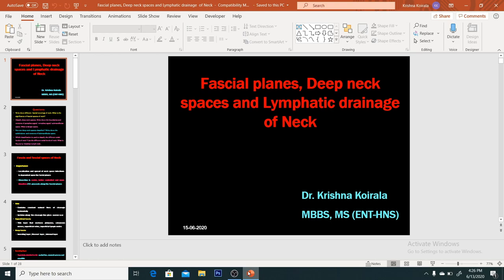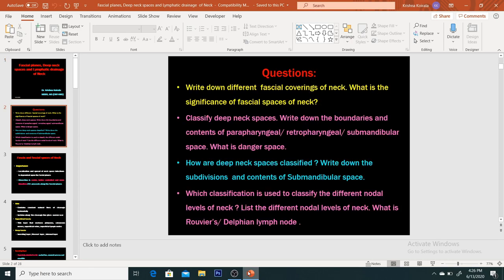Today we shall be discussing facial planes, deep neck space, and lymphatic drainage of the neck. There are different questions we can solve from this class. Write down different fascial coverings of the neck. What is the significance of fascial spaces of the neck? Classify deep neck spaces. Write down the boundaries and contents of parapharyngeal, retropharyngeal, or submandibular spaces. What is the dangerous space?